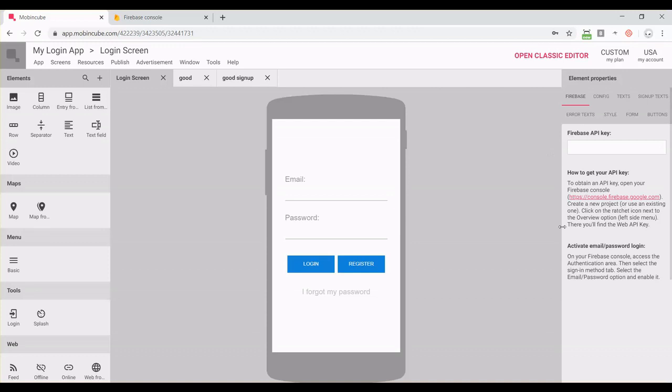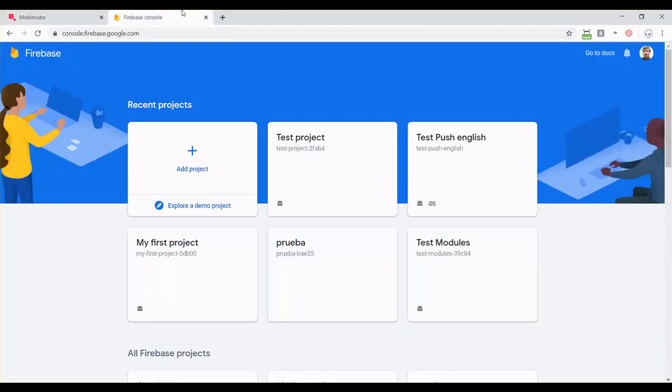Now we can configure the element. First, in order for the login module to work, we need a Firebase account because we're going to use the authentication backend from Firebase. Firebase is a tool provided by Google.